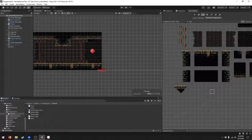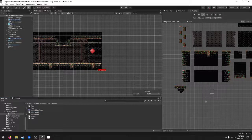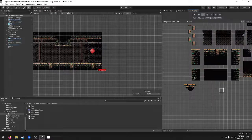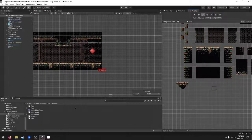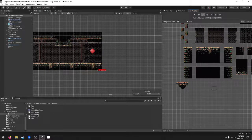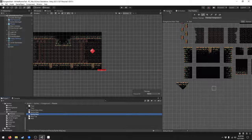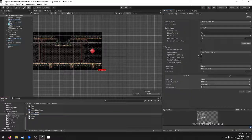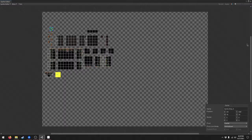So we fixed the sprite map. Now we want to reflect those changes in the tile palette. Click the sprite map png and then go to your inspector. Open up the sprite editor.